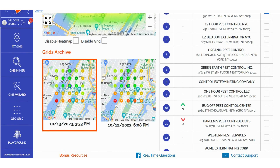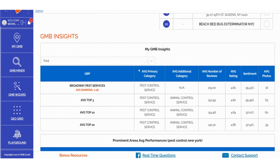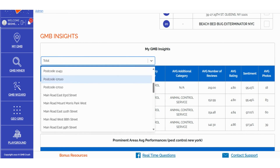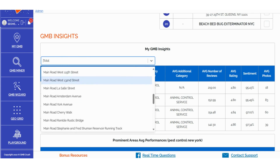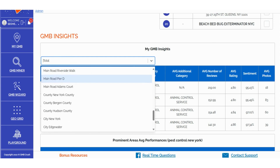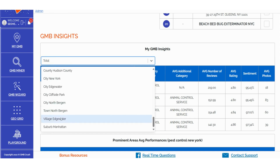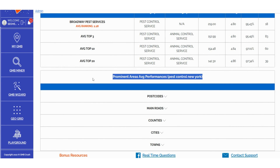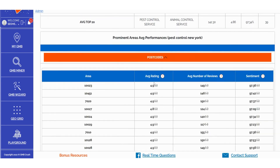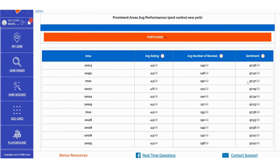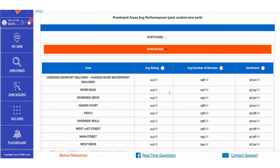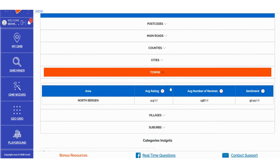In the My GMB Insights section, you can efficiently filter and sort data based on various criteria, such as: 1) prominent areas, 2) average performances, 3) postcodes, 4) main roads, 5) counties, 6) cities, 7) towns, 8) villages, 9) suburbs. Furthermore, within the prominent area's average performances, you can aggregate data related to Average Rating, Average Number of Reviews, and Sentiment. This detailed data breakdown enables you to explore and audit specific territories effortlessly, visualizing the mentioned metrics. It's important to note that the amount of extracted data for these specific sections is influenced by the size of your GeoGrid scan. Larger scans yield more granular data.